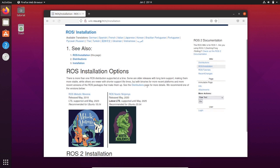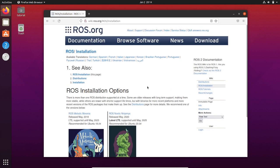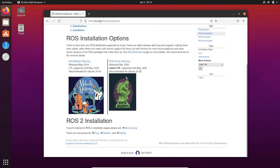Let's open the browser and search ROS download and click on ROS installation. We have two distributions available, Melodic and Noetic. Let's select Noetic.